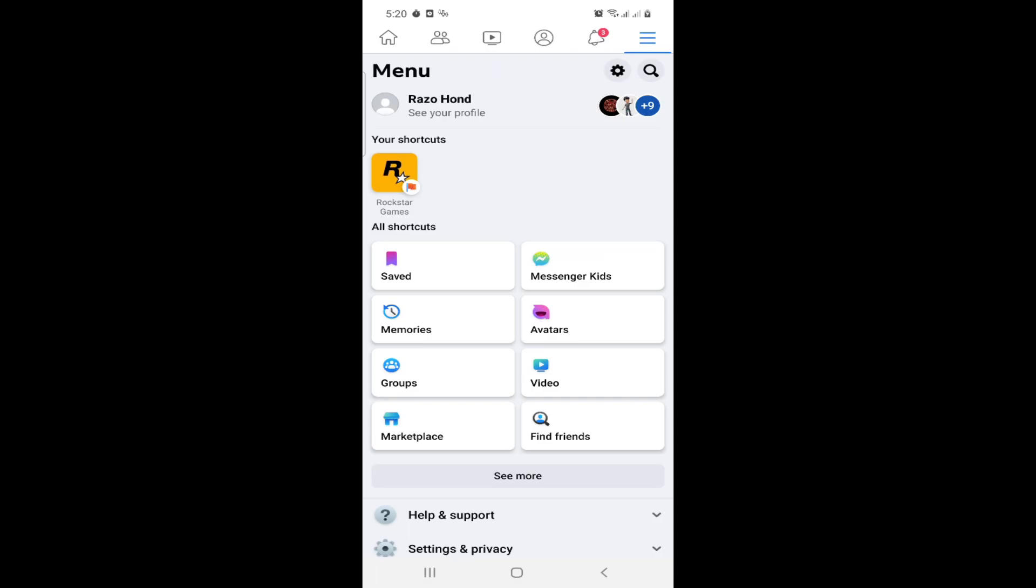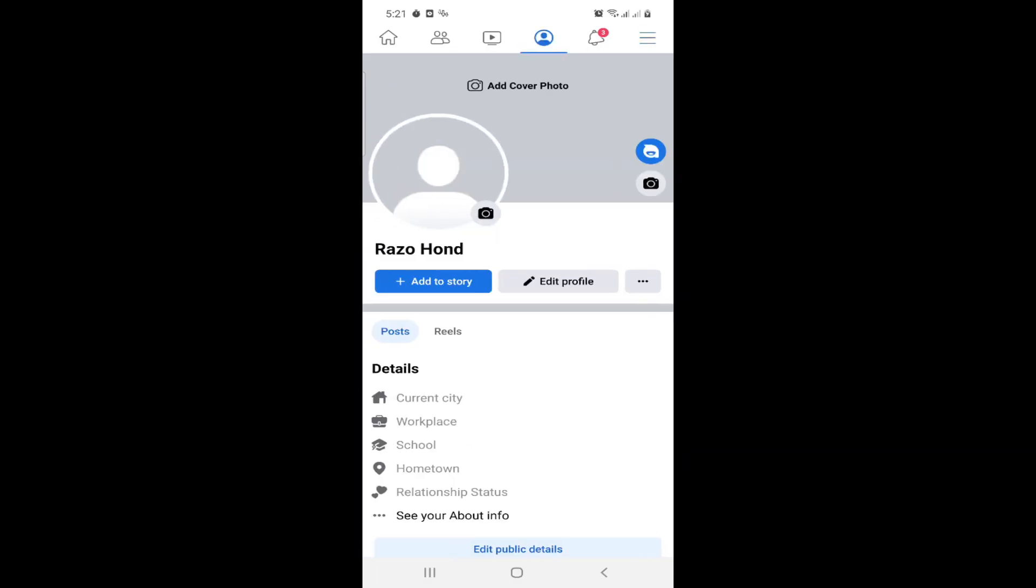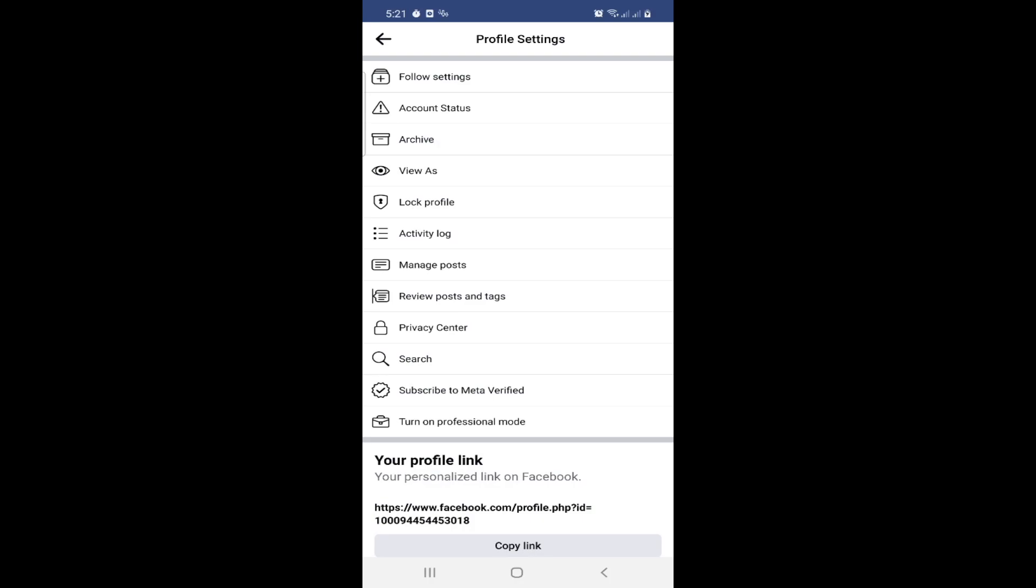After that, you can click on the three dots behind Edit Profile, and then you can click on Turn On Professional Mode.